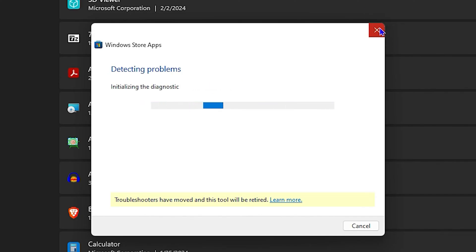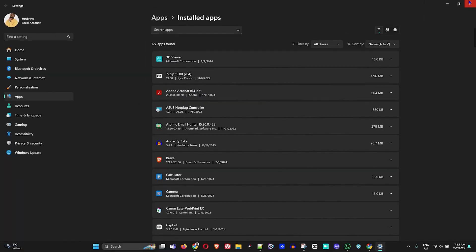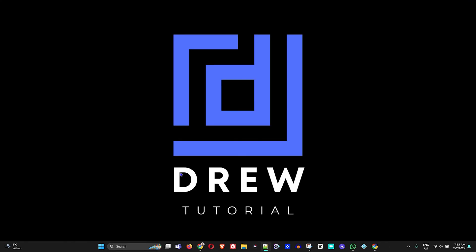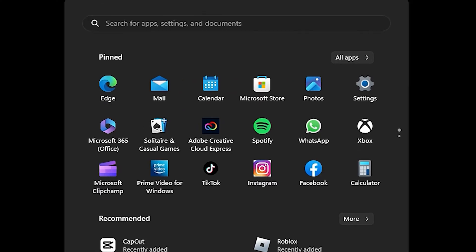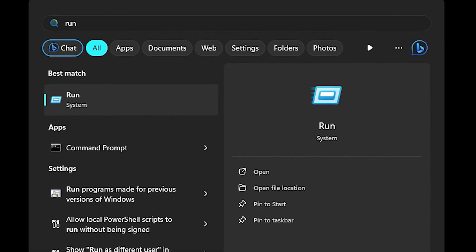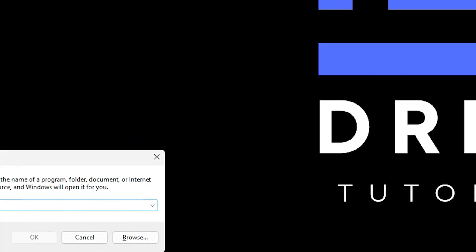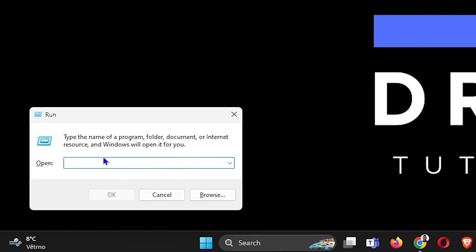If you're still having issues, click the Windows icon and type 'run' to open up the Run box. Once you're there, type in 'wsreset.exe' — I'll put this in the description of the video so you can find it easily.